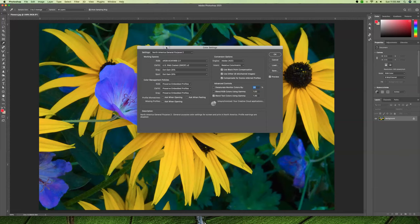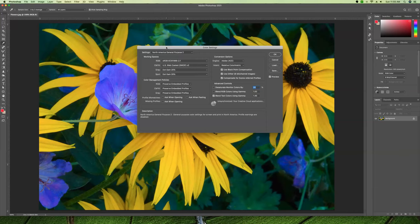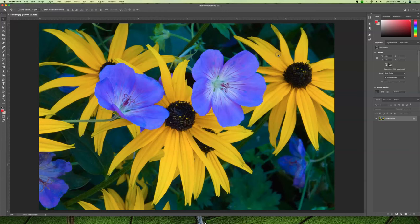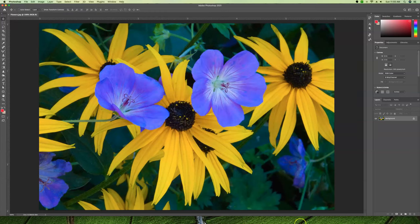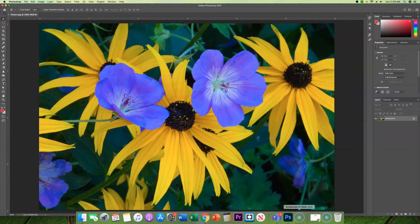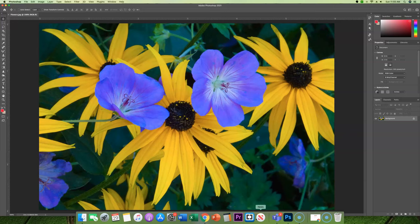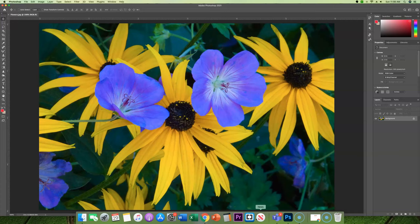Let's switch back to North American General Purpose. We picked our color settings and say okay. Just so you know, the best place to actually do this is in Bridge, because we use Bridge with all of our Adobe platform. If we set the color space in Bridge, it's going to apply across the whole Creative Suite.